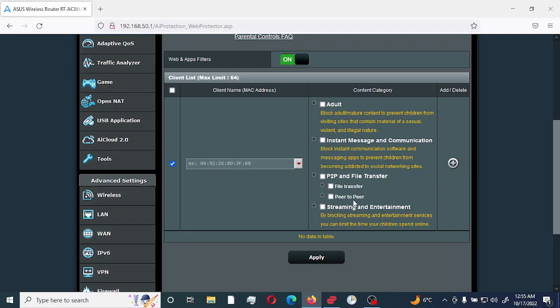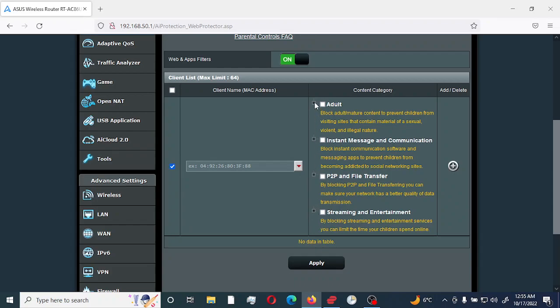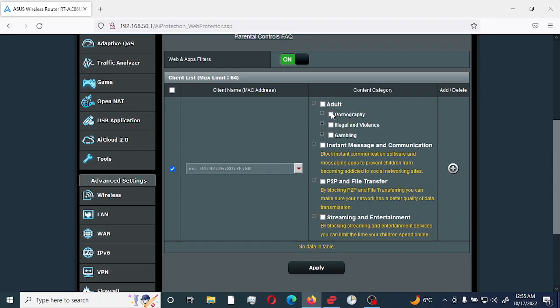And streaming and entertainment, you would have games, media streaming, and internet radio television. Today we are going to enable for adult content. So first of all, you would select the specific option you would want. You can select multiple if you would like, but we are going to test it on adult sites.